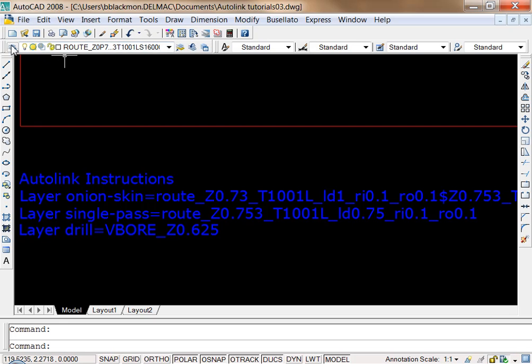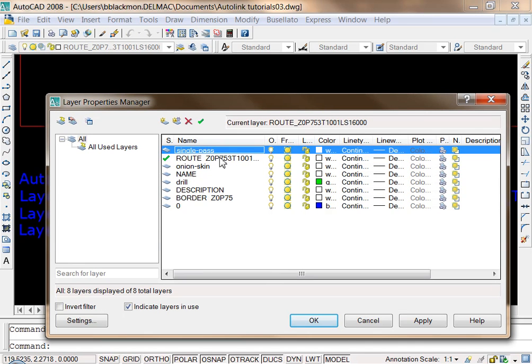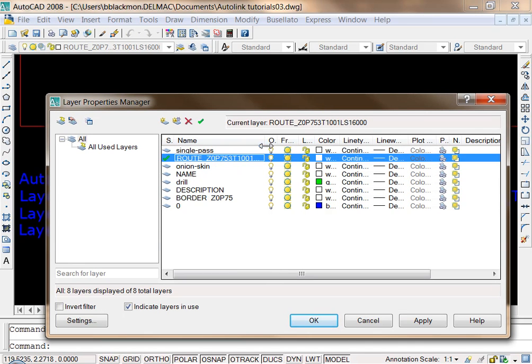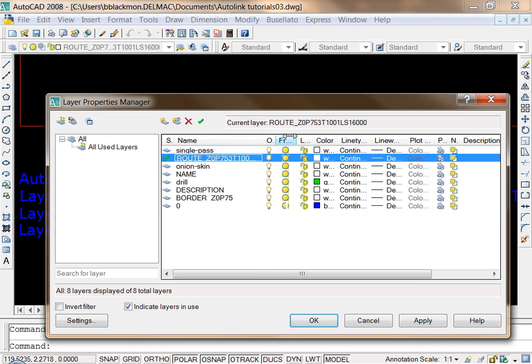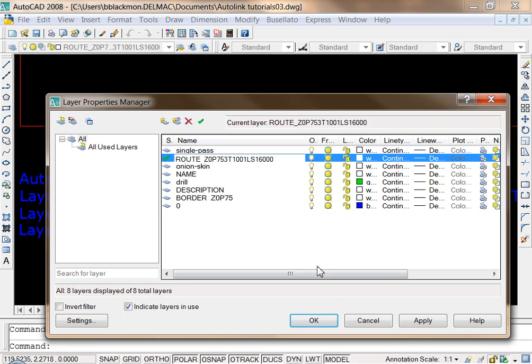So if we go to our layer dialog box inside AutoCAD, we're looking at a more common name called single pass versus a lengthy name that we have to define and then view with all these parameters kind of crowded in together. So it's easier to reassign that name and easier to view and manipulate.